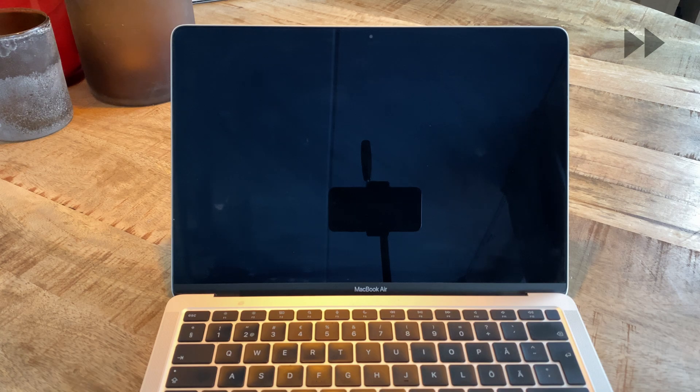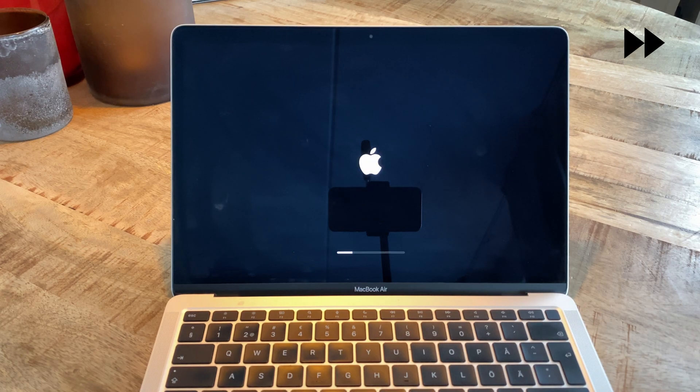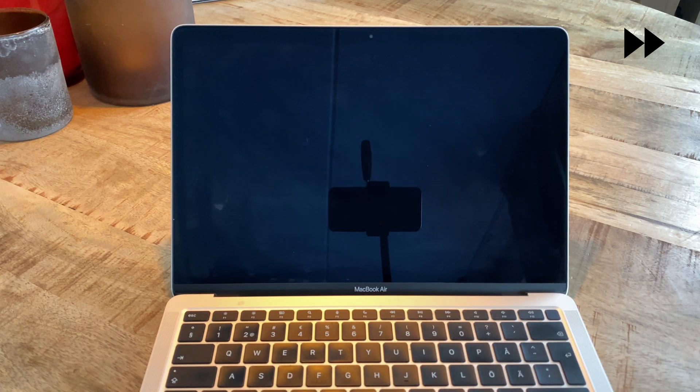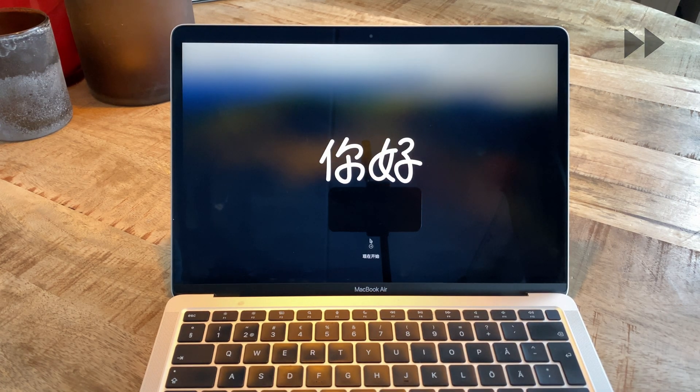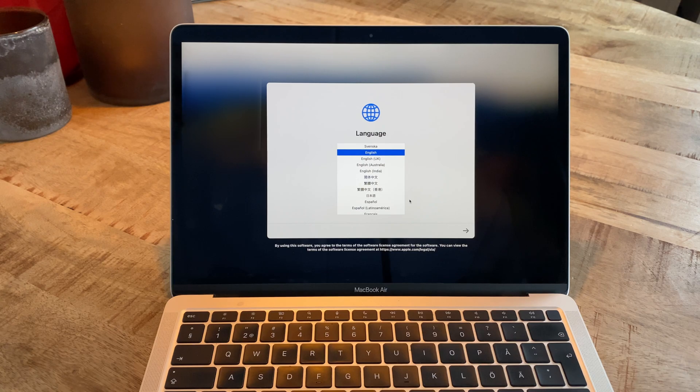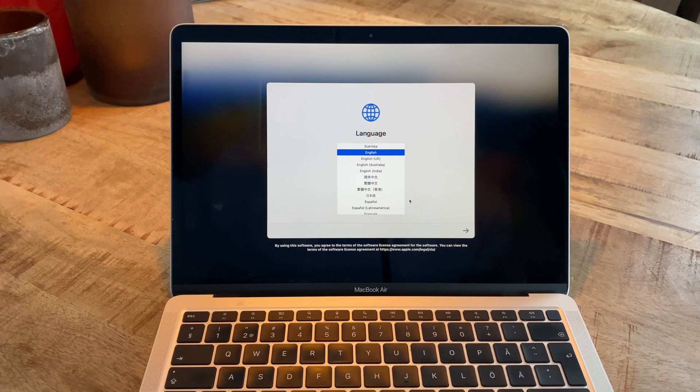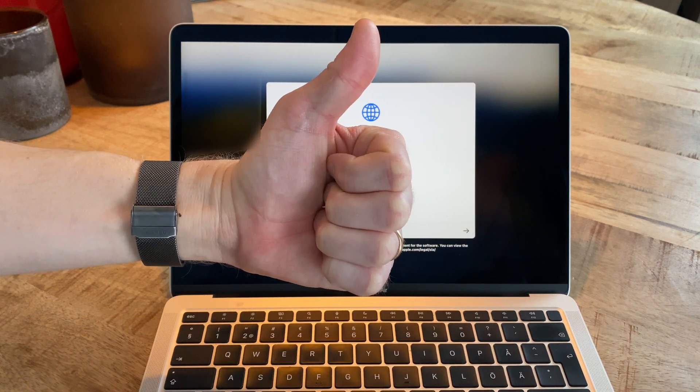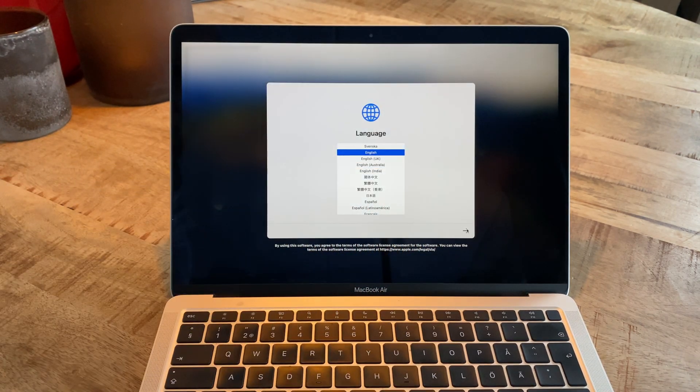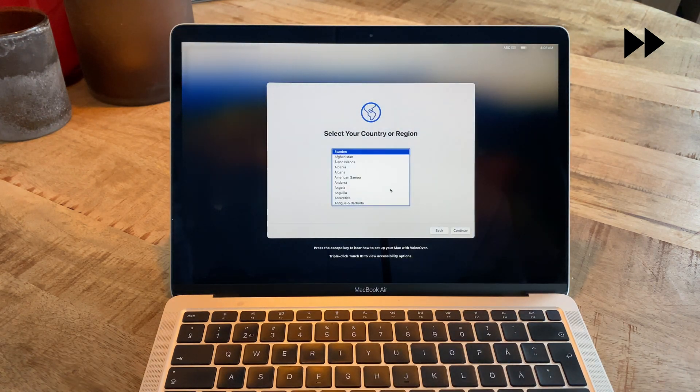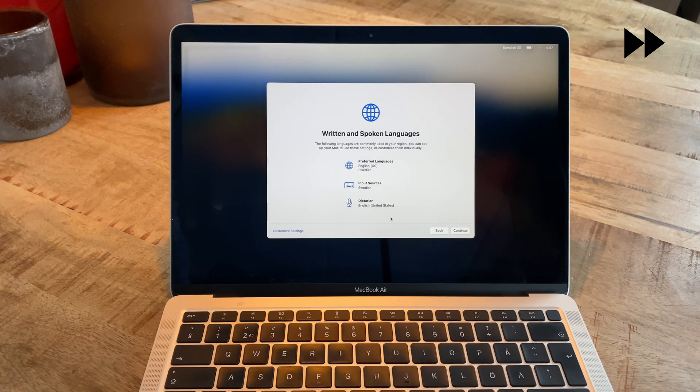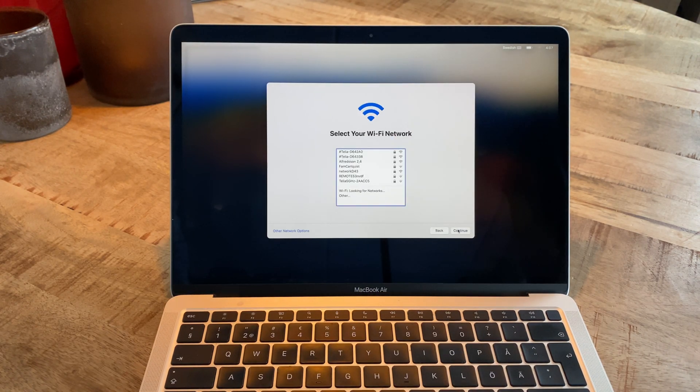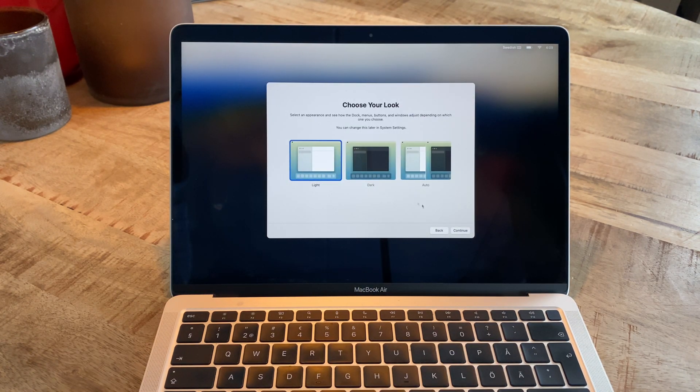If you're selling or getting rid of the computer, now is the time to shut it down and let the next person set it up with their own Apple ID and settings. If you're instead going to keep using the computer, just go through the setup process and select your language, enter your Apple ID, and so on.